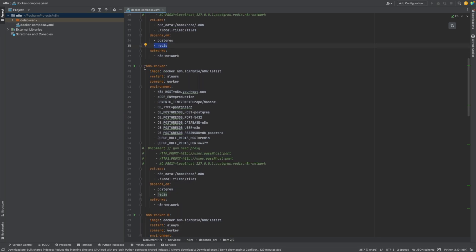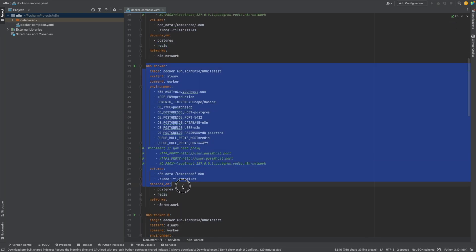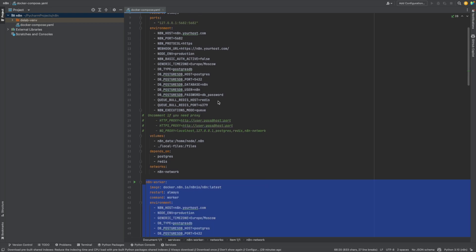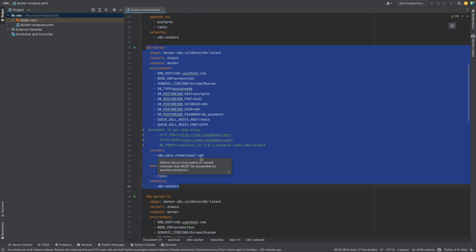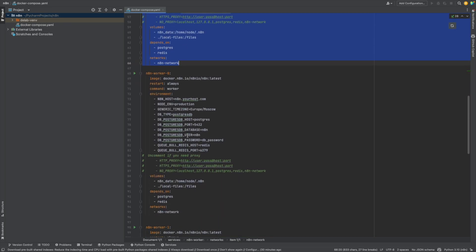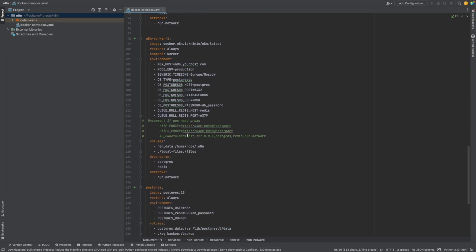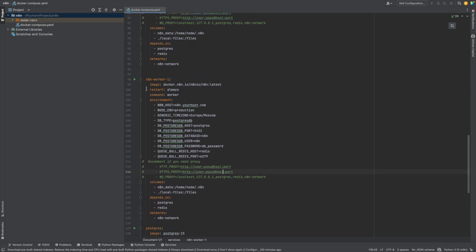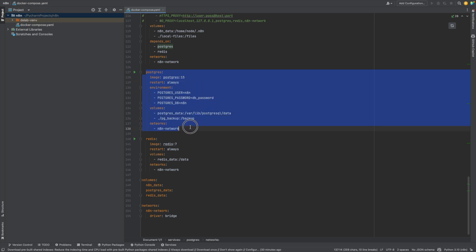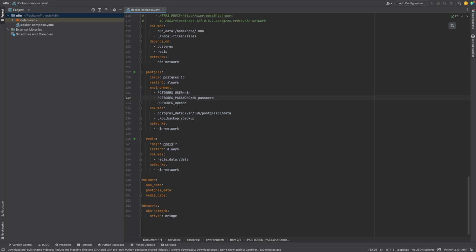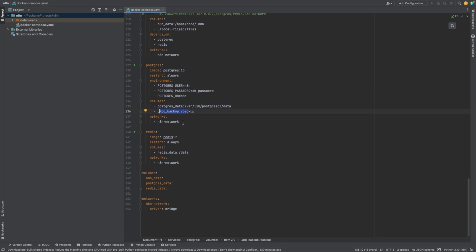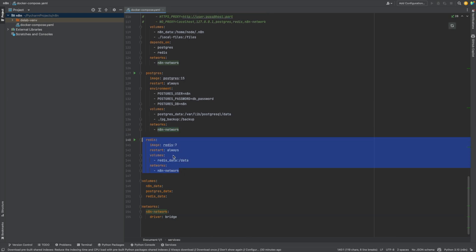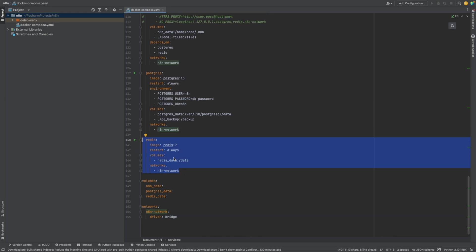Here we have the first worker. It is quite similar to the main service of N8N, but a little bit simpler. Here we have three workers over here. It is all the same, but just with different names. Here is the Postgres. It is quite similar, just variables with the user, password and database. In volumes, we have also the Postgres data and backup data. As you can see, we use an N8N network to connect all these together. And here it is Redis for queuing.